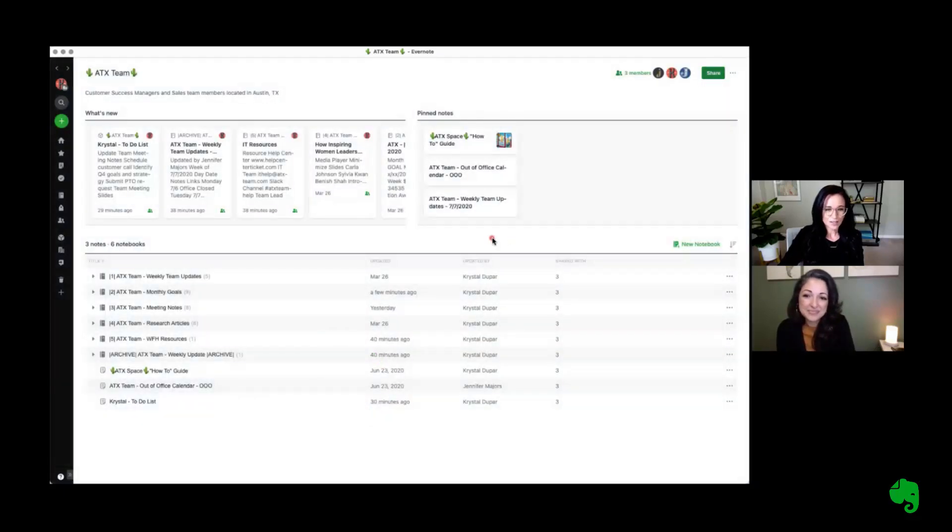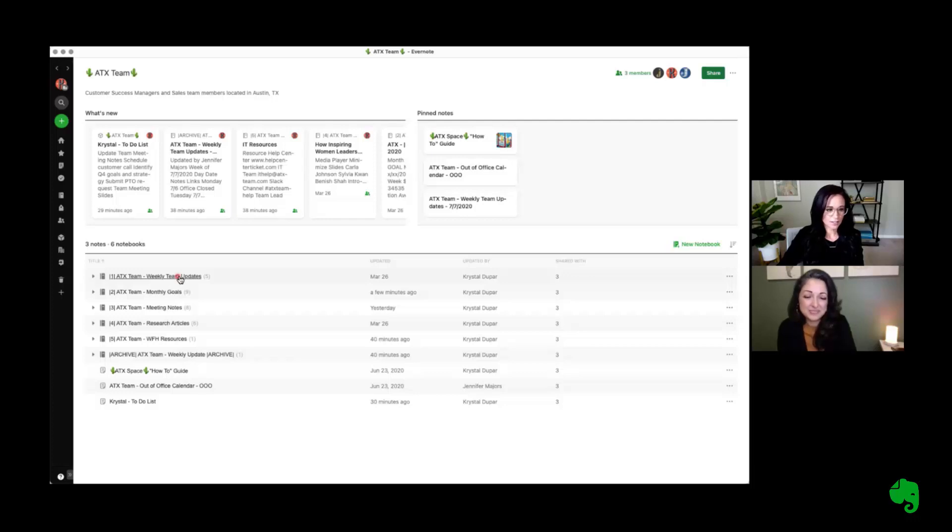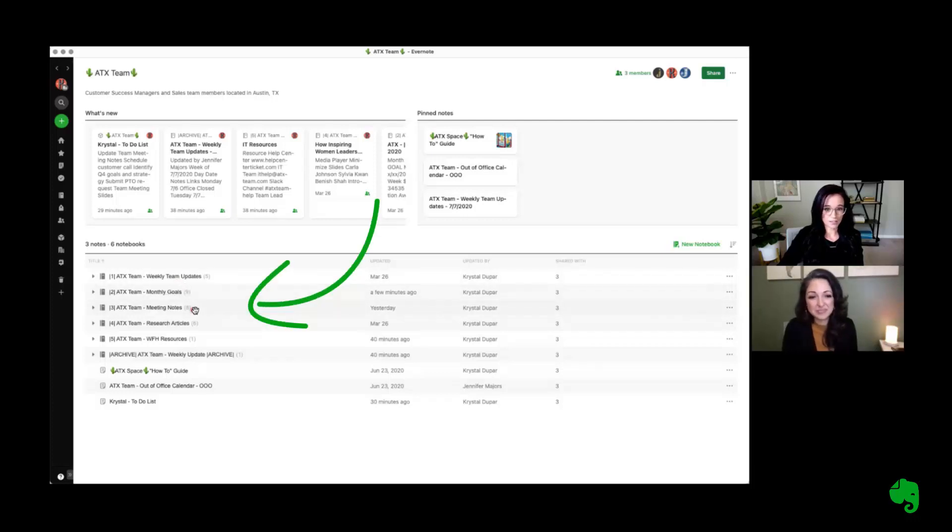A few other things that I think are really helpful is using templates. So in this particular workflow, we have it set up so each category or section that our team uses regularly, we have a specific notebook for.